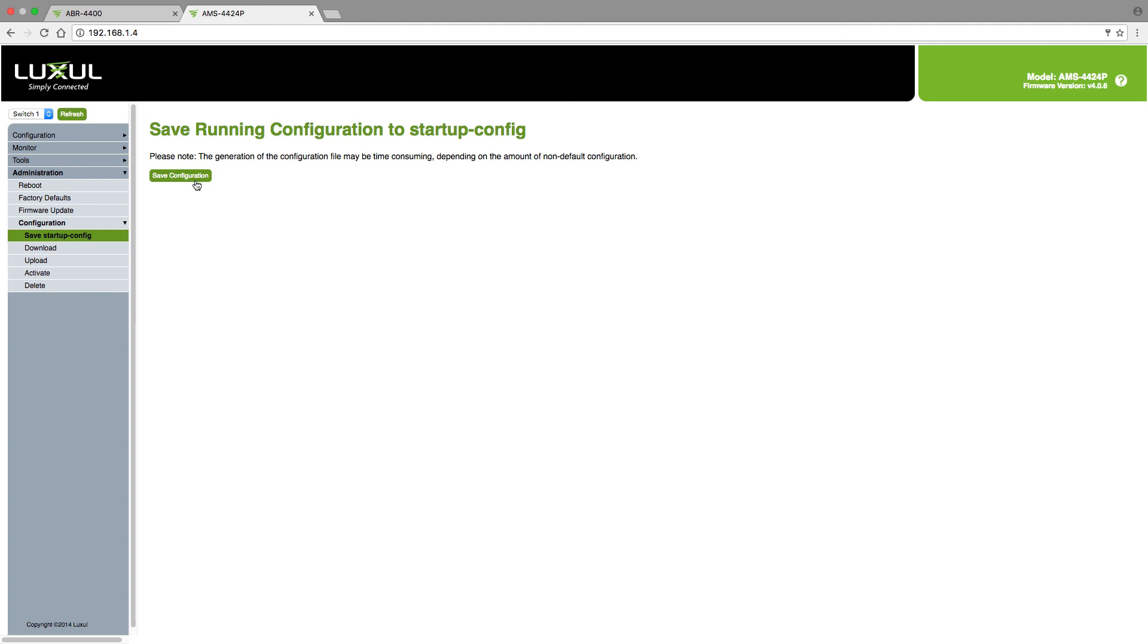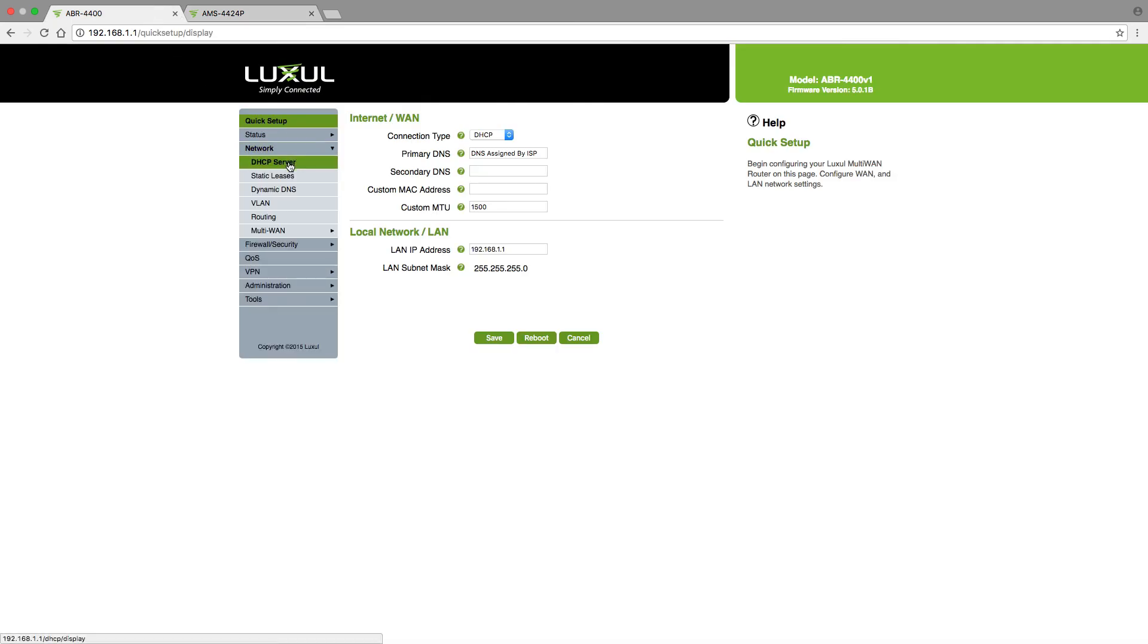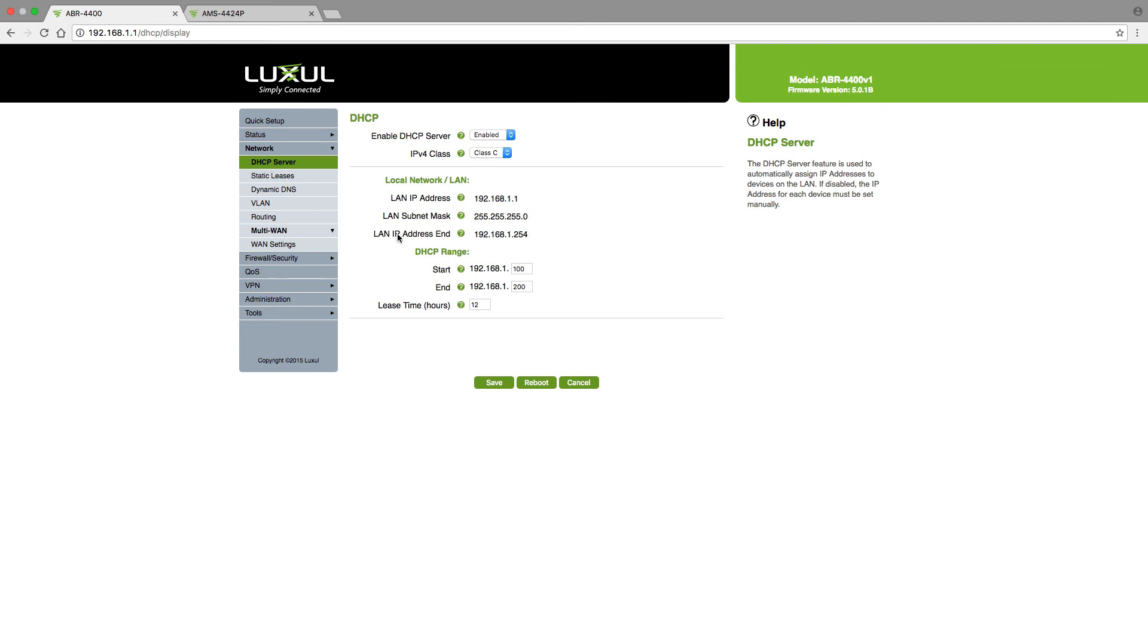The other item I mentioned has to do with the router. Remember I said you want to make sure and set your IP address for your switch outside of your DHCP range that's in the router. So if we go back to the router, we can go to network and DHCP server, and it will tell me right here what my DHCP range is.